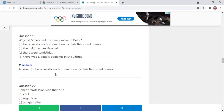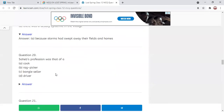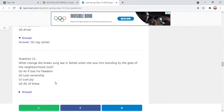Next MCQ: Sahib's profession was — a cook, rag picker, bangle seller, or driver? The answer is rag picker. One could get confused since bangle selling appears later in the chapter, but Sahib's profession is rag picker.